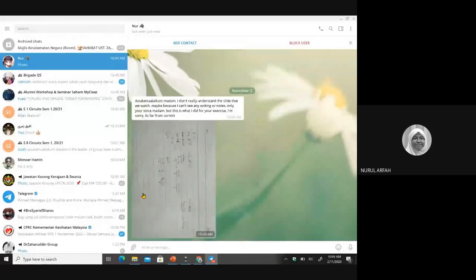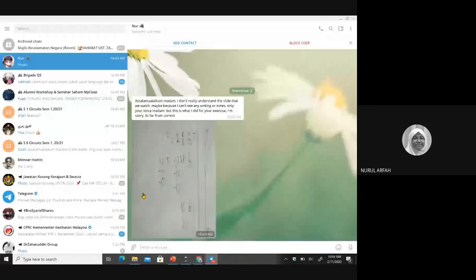I don't really understand the slide that we watched — maybe because I can't see any writing. Oh, no writing? This is what I did for your exercise. I'm sorry, it's far from correct.